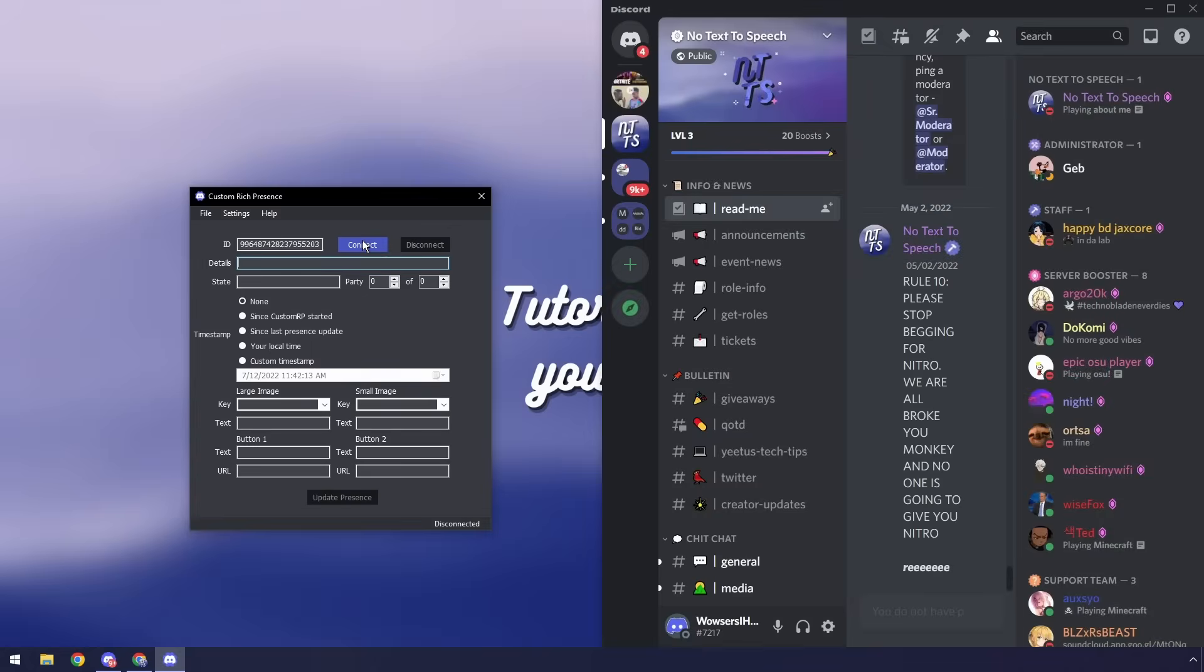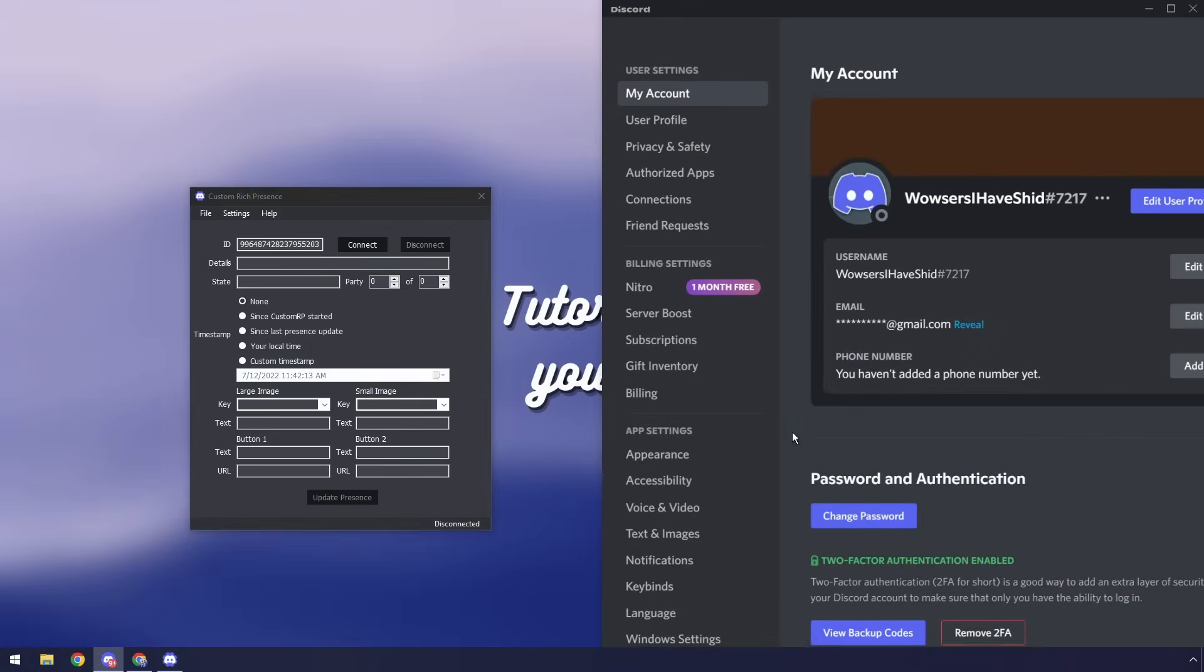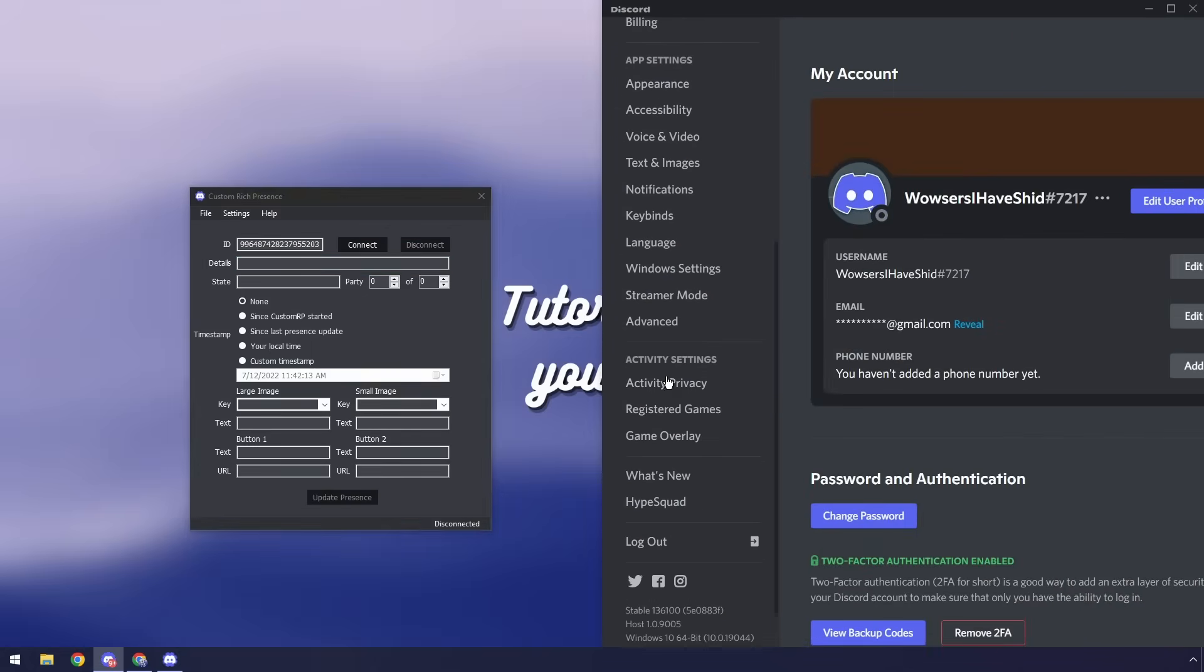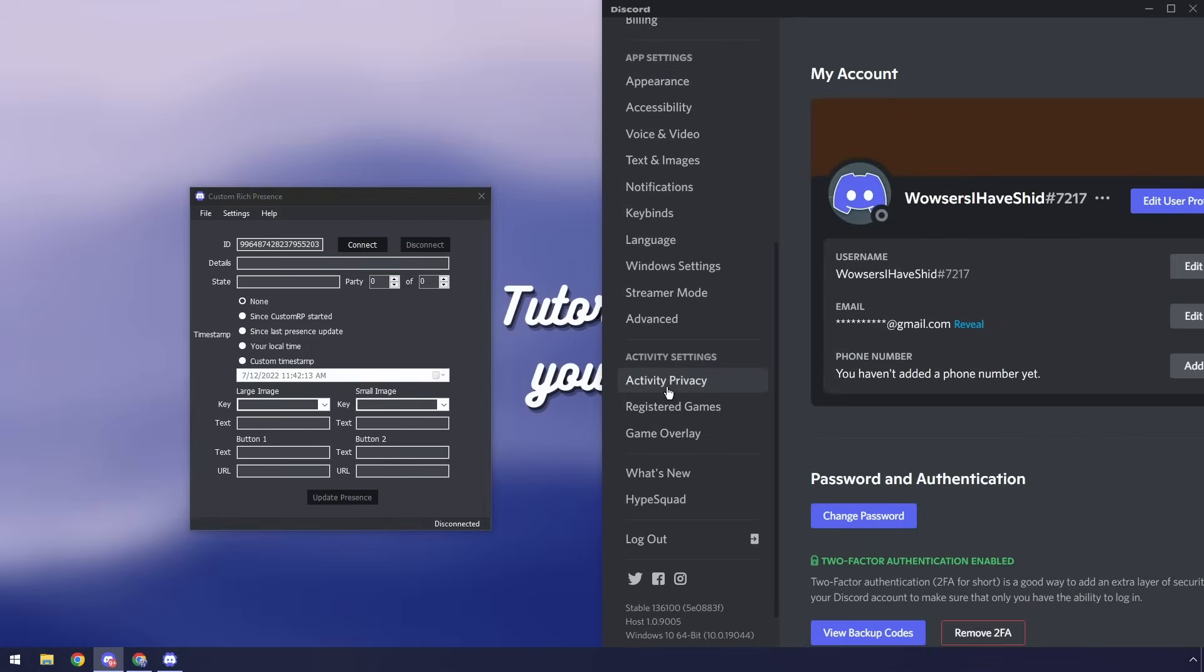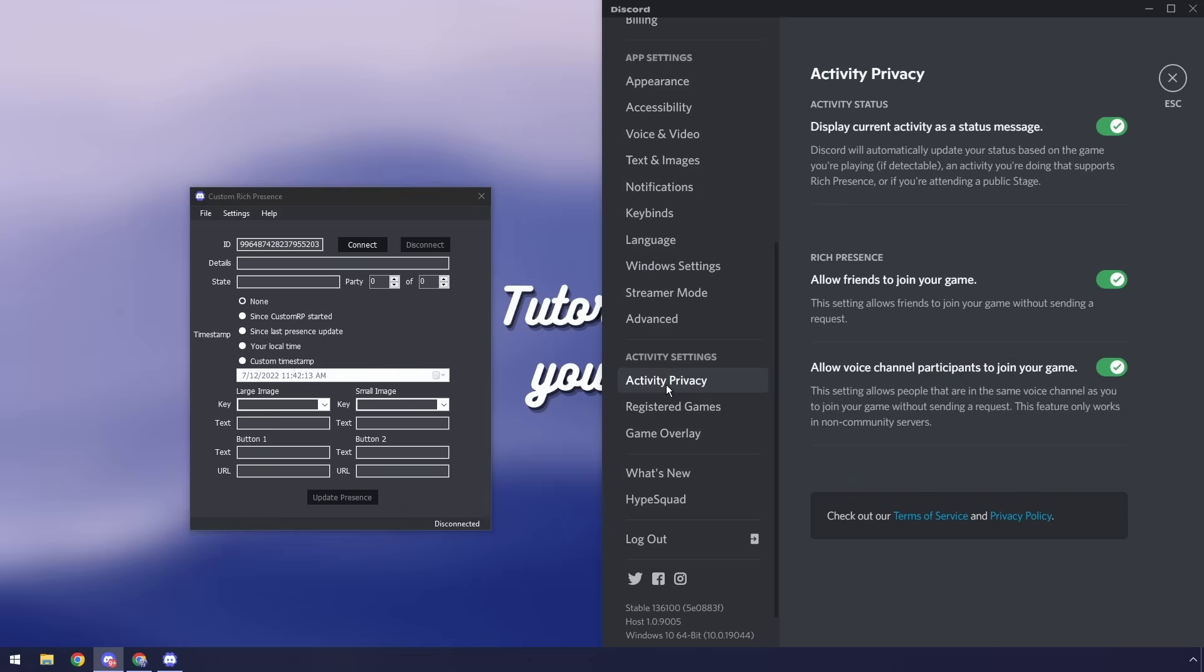So next up once you paste in this ID you want to go to your Discord user settings. We want to scroll down and go to activity privacy and we want to make sure that activity status is enabled. If it's not enabled then this won't work so make sure it's enabled.